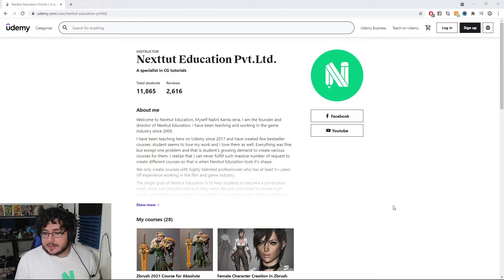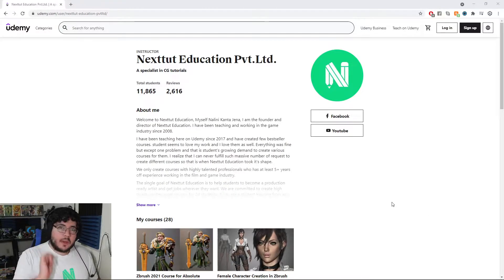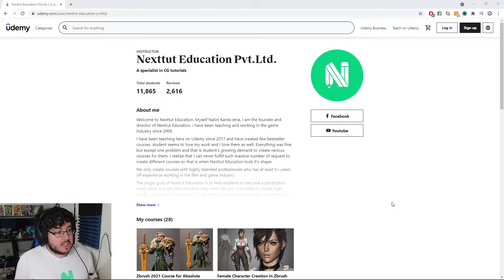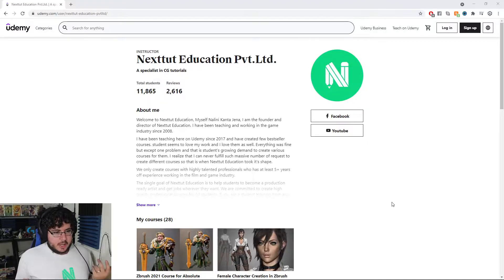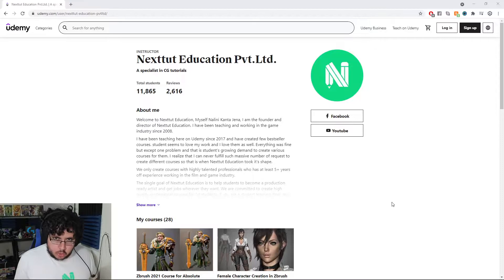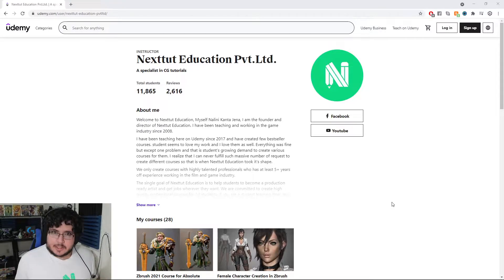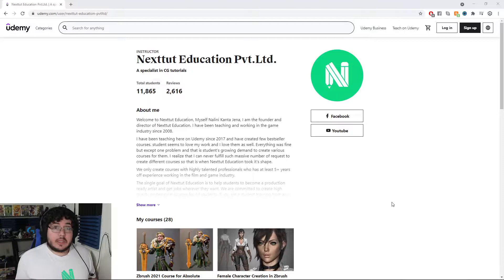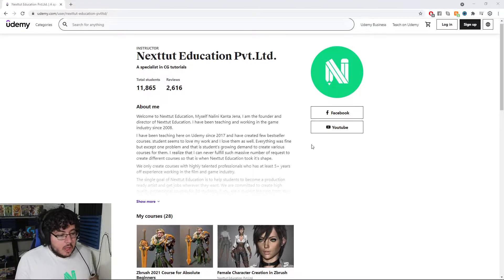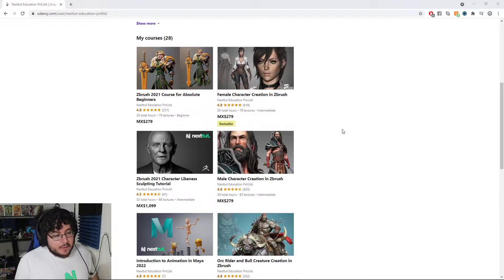So today, guys, I want to talk about one thing that someone in the comments suggested, which is where do we start? We have a lot of courses — we are focusing in CG tutorials — but how would I start my career as a 3D artist? Maybe you're completely new and you are really not sure where to start, so I'm going to talk about some of the courses that we have.